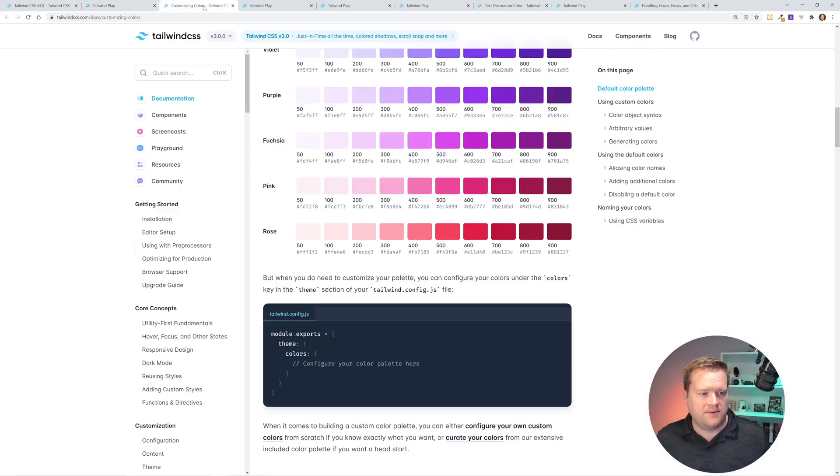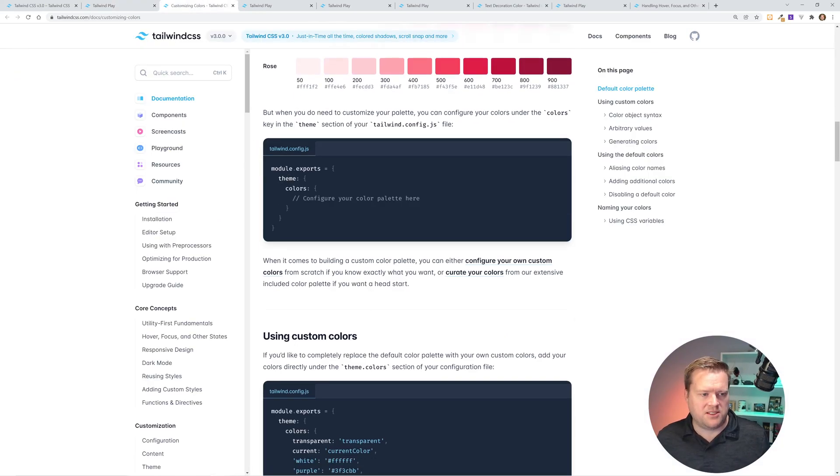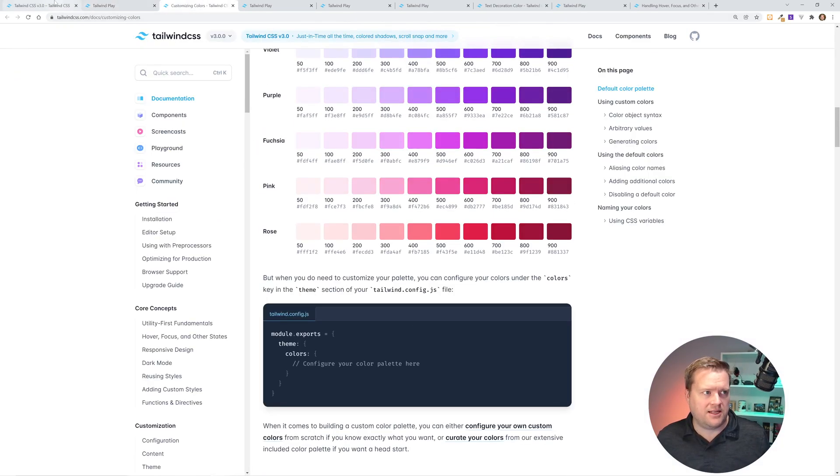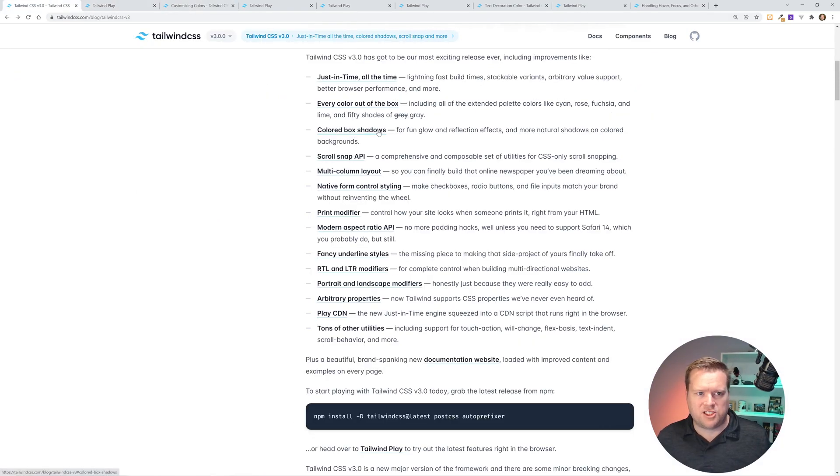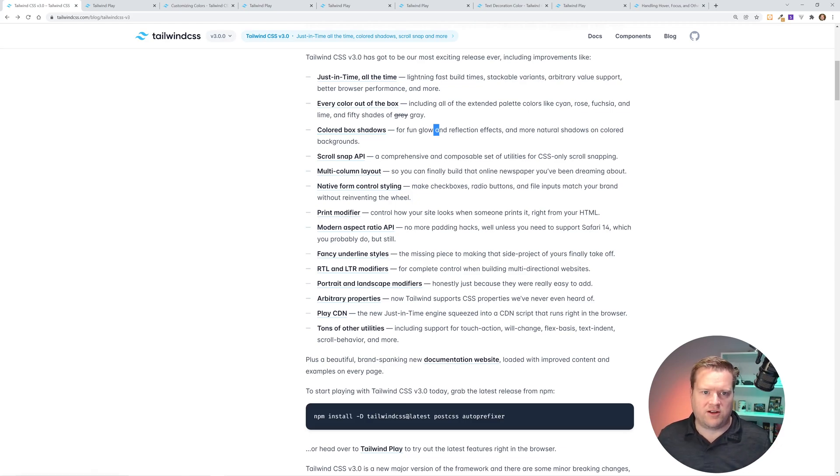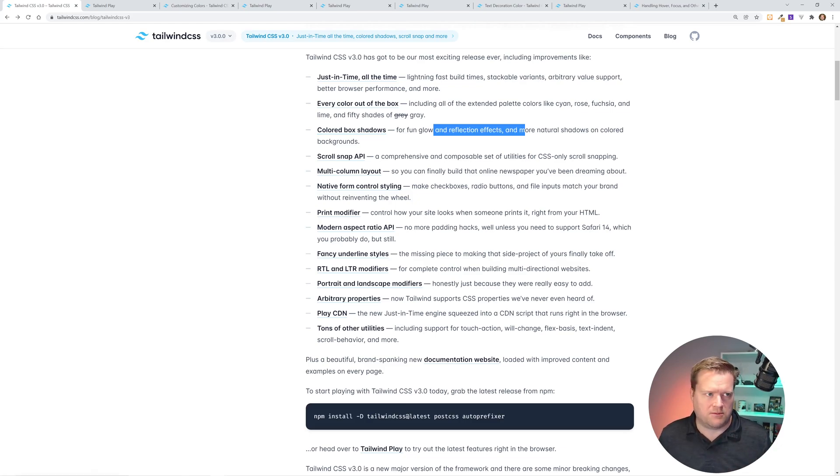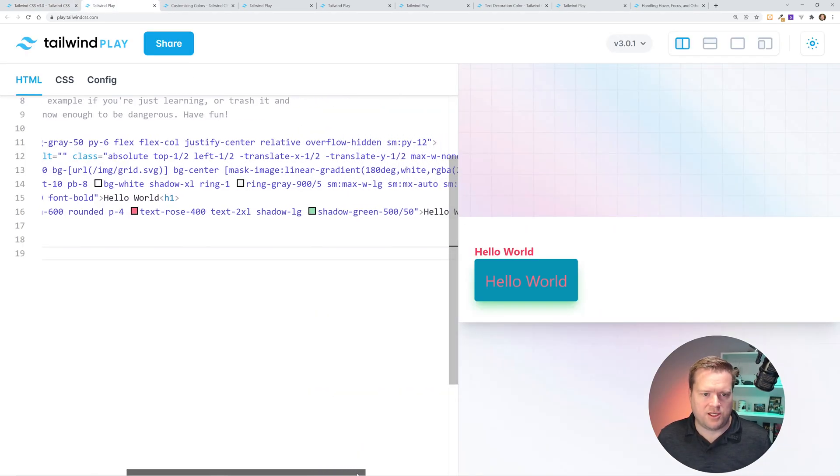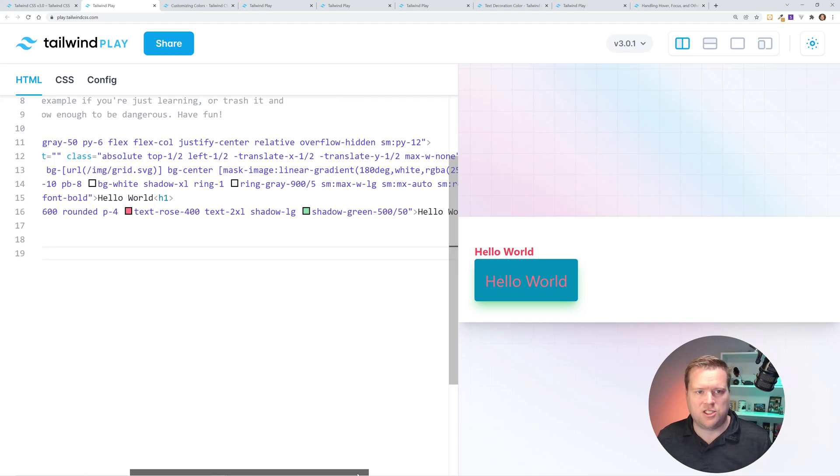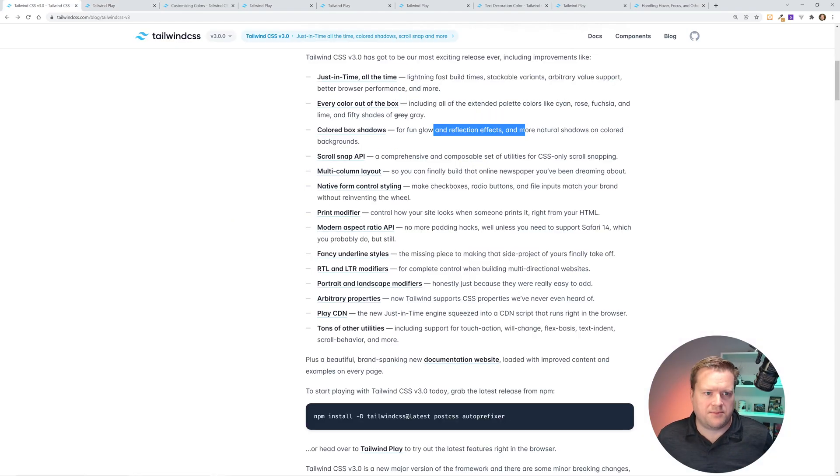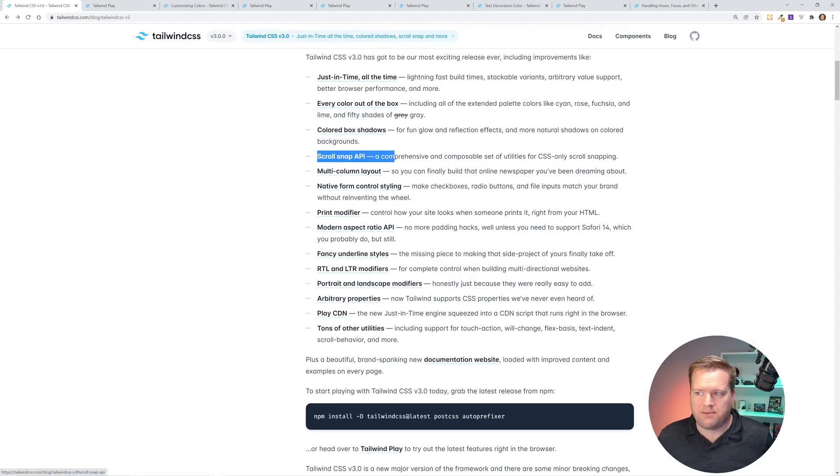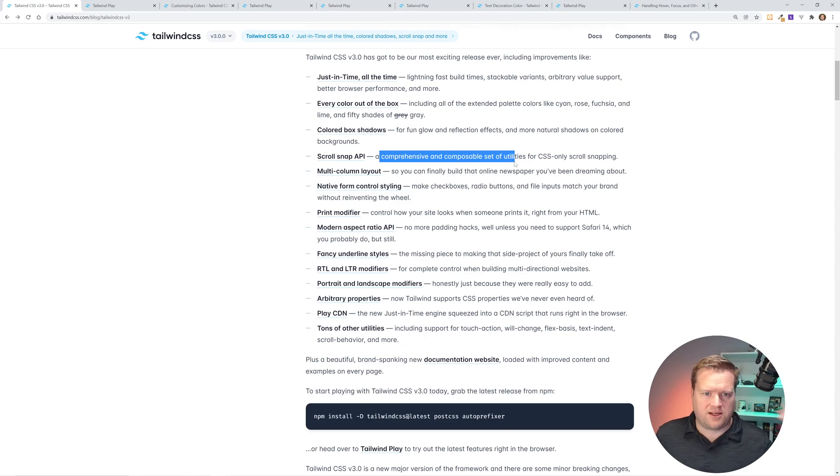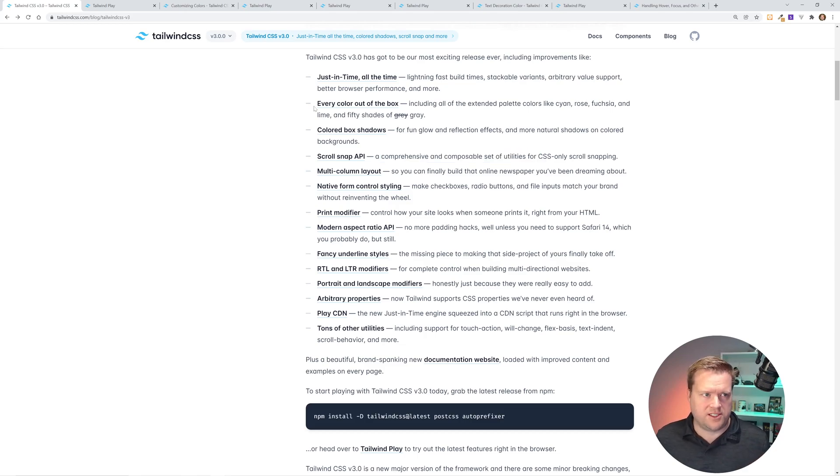So if you look at the official documentation, colored box shadows is one of the new things for fun glow effects, reflection effects, and more natural shadows and color backgrounds. So it's really neat that you can do that. It's just another property and utility class that you can add to it. Some of the other thing is this scroll snap API. That's a comprehensive and composable set of utilities for CSS-only snapping. So I'll show you that.